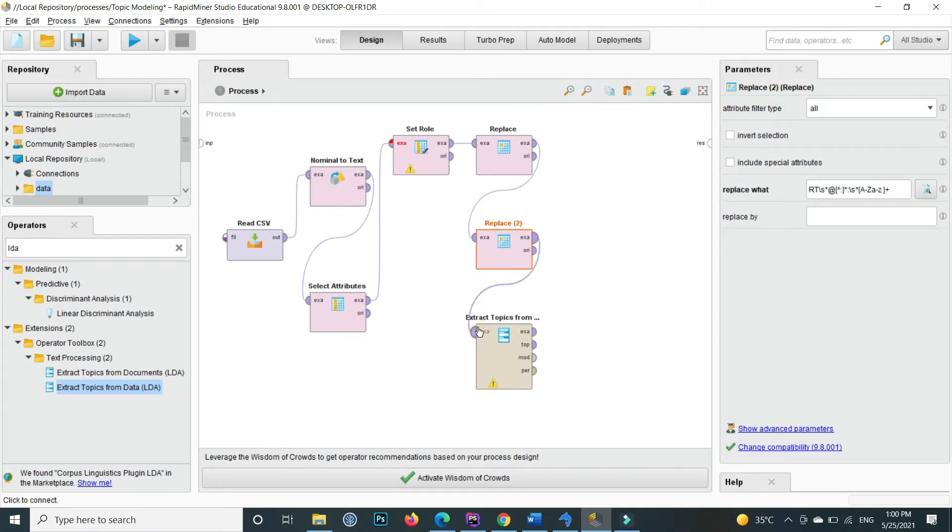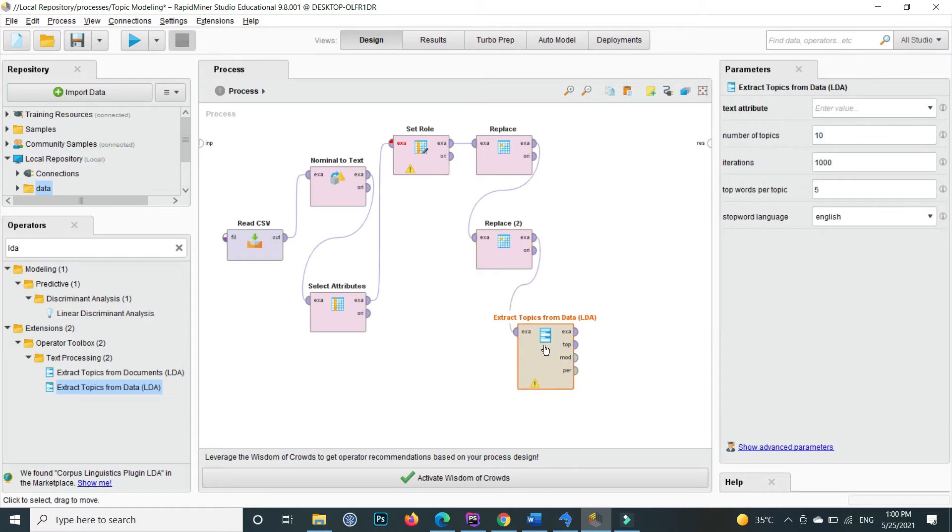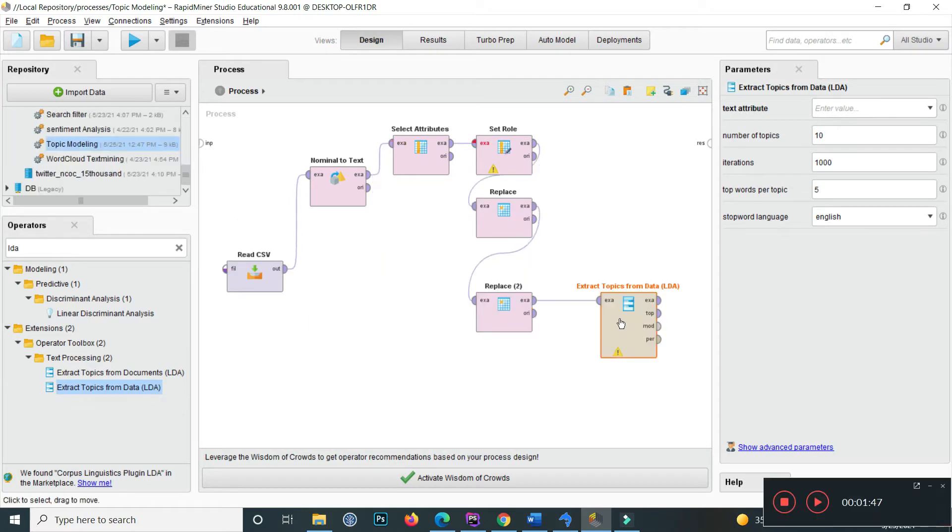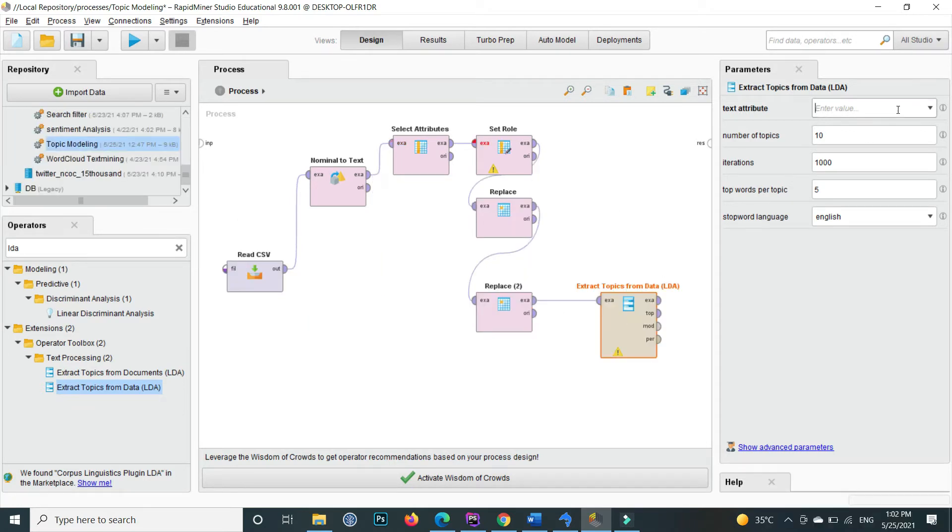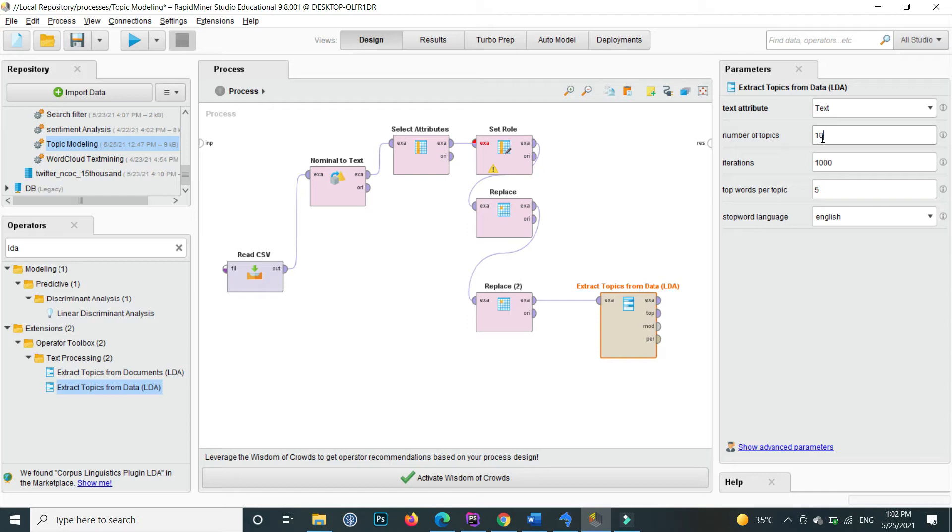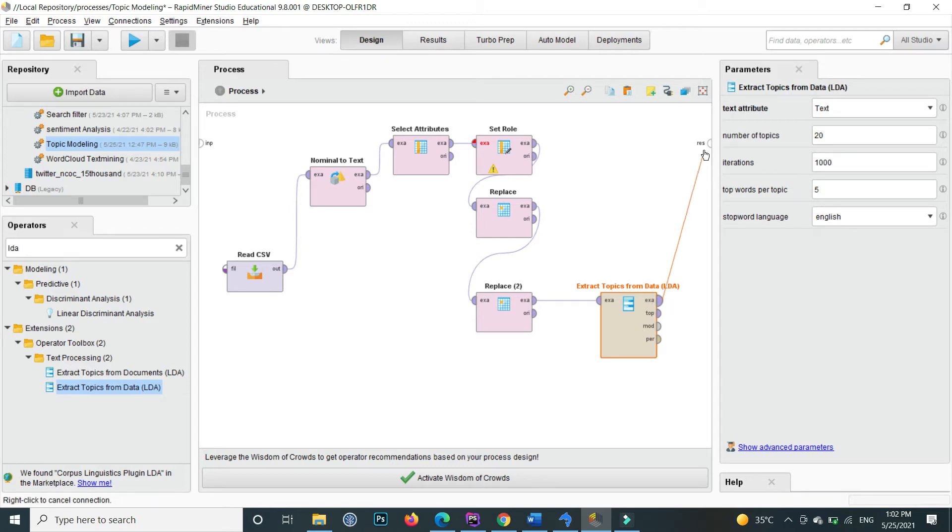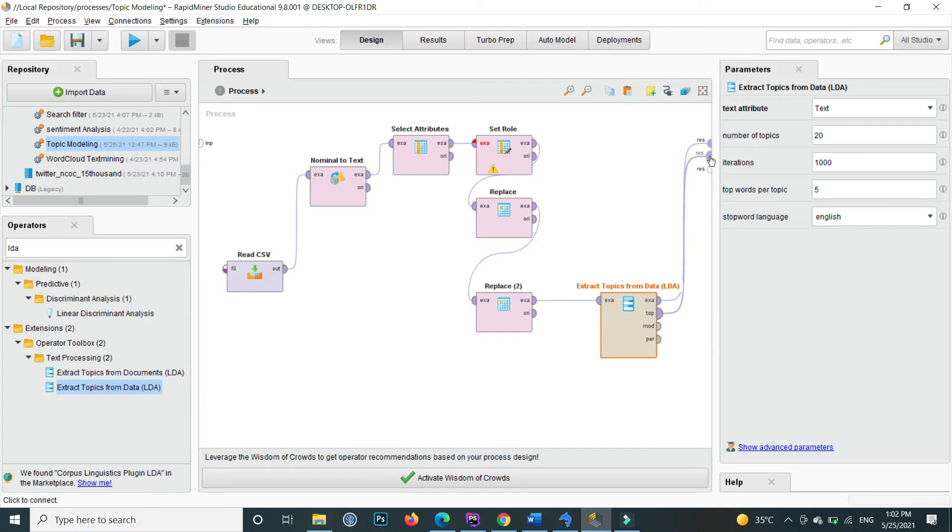Connect this as input. If I click on this LDA, here write the text attribute that is equal to text. Inside my text attribute there is all about the tweets. How many number of topics you want to get? For example, I want to get 10 topics. You can specify here, for example 20, and show me the output.